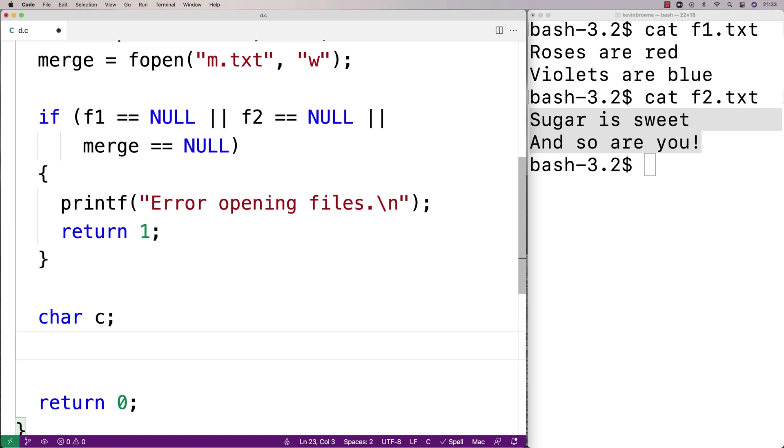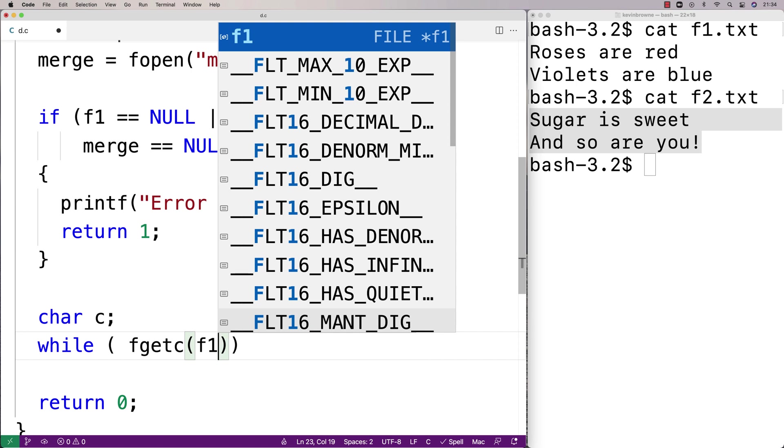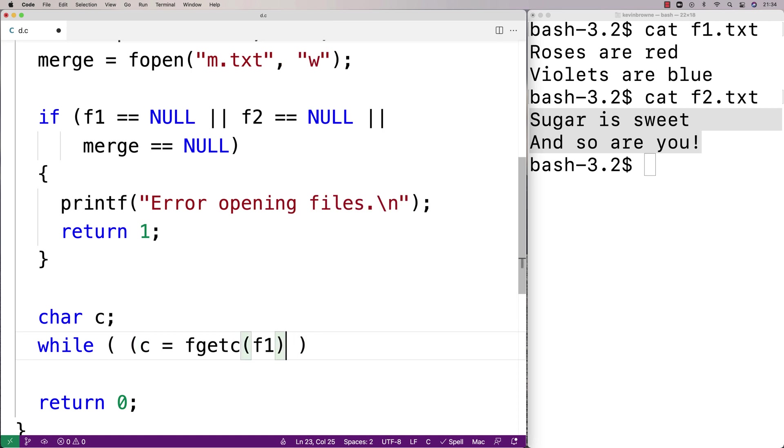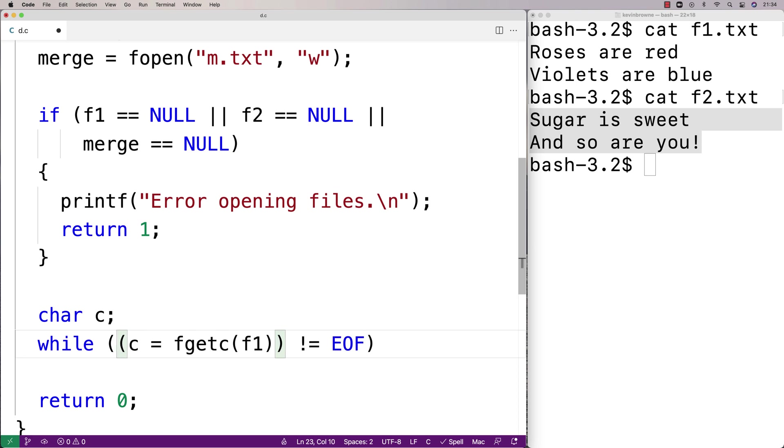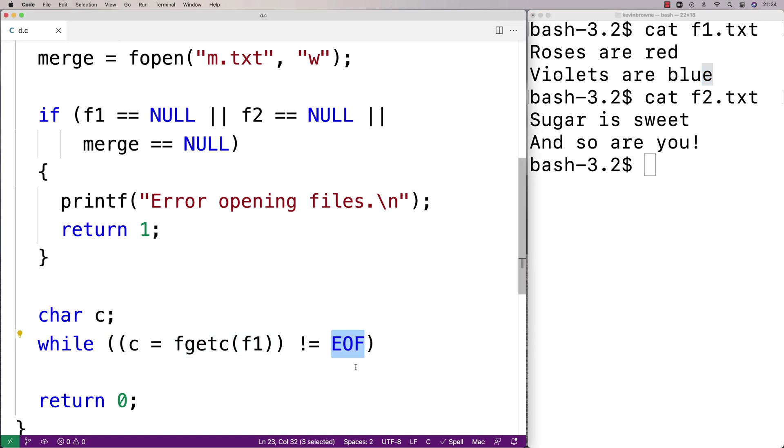And I'll say here while c equals fgetc f1, and I'll say so long as this doesn't equal EOF. So at a certain point fgetc is going to return this special character EOF which means end of file, but until then what it's going to do is read the f1 file characters one at a time. So the first time it runs it'll return this character, the next time it runs it'll return this character, and on and on until it eventually reaches the end of the file. At that point it's going to return the special EOF character and that's when we're going to stop. But so long as this function here is not returning the EOF character, we're going to keep going with this while loop here.